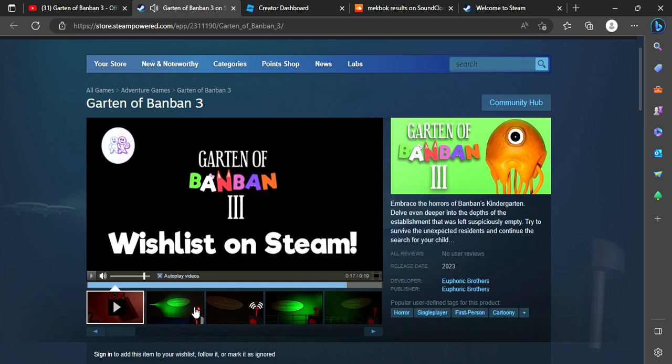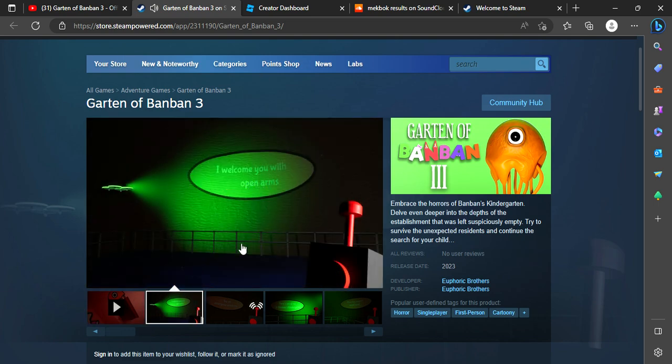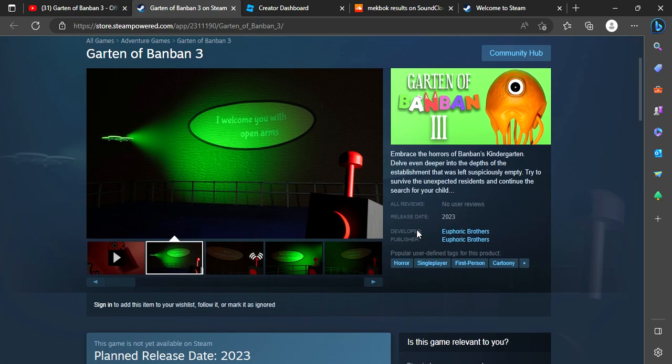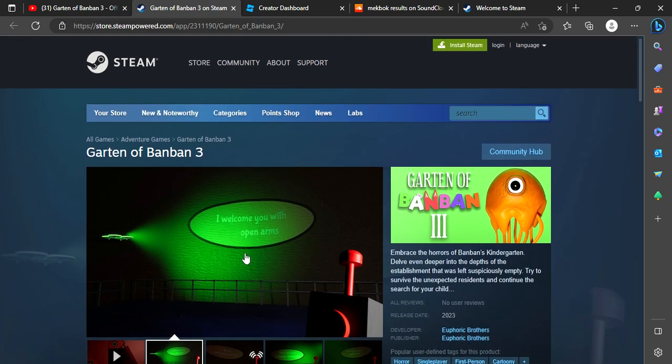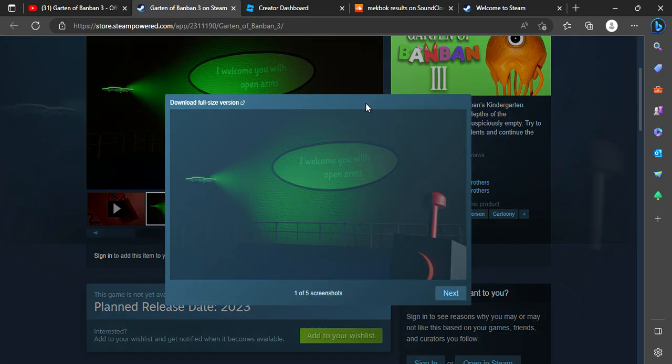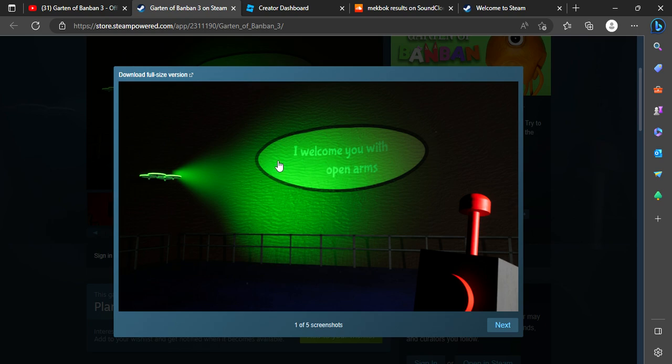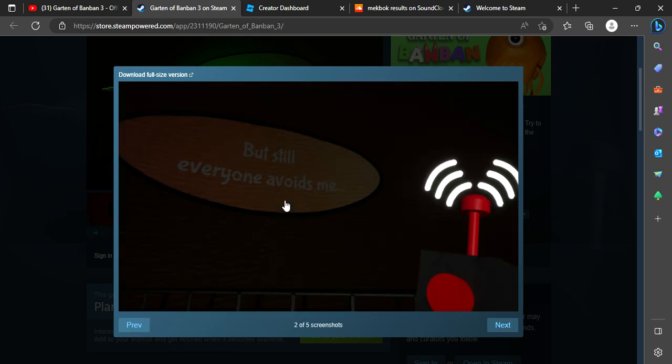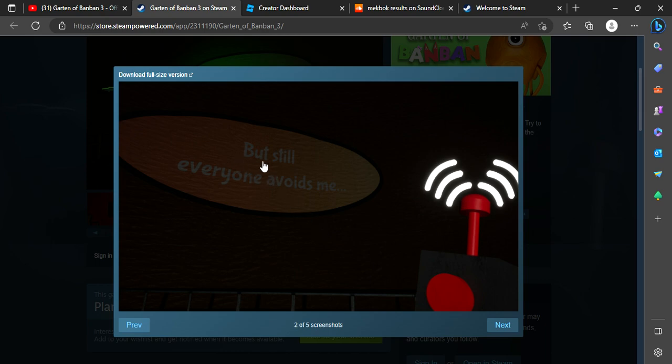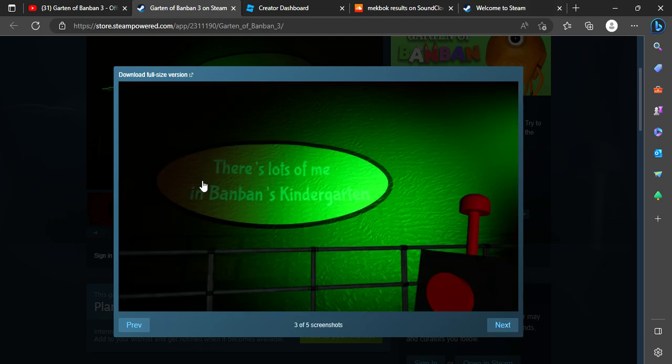And now let's look at the leaks. So here's the leak, but I think it looks different from Garten of Banban 2. As you can see now, welcome, I welcome you with open arms. But there's a blue elevator. I don't know. Then the next thing here about the plan is, okay, this one says but still everyone avoids me. What does that mean?